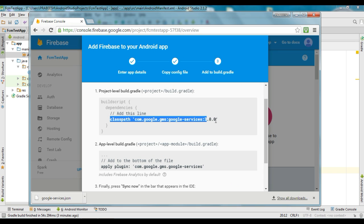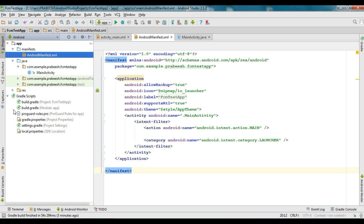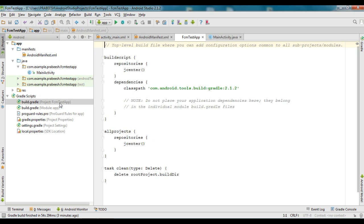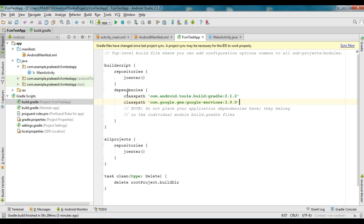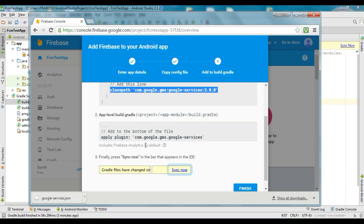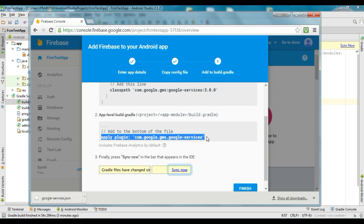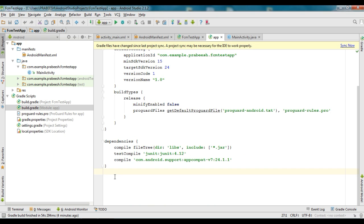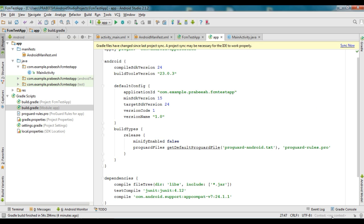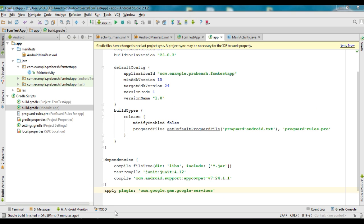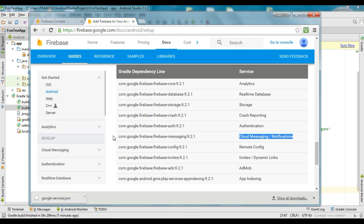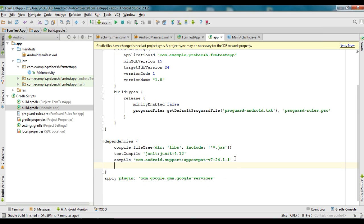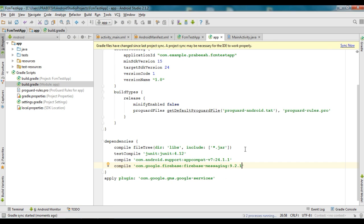You need to add a dependency, so copy the line and go to your Gradle script file. Open the project-level Gradle script file and add the dependency. Now you need to add a plugin for Google Play Services, so copy that line and open the module-level Gradle script file and add it to the bottom. We also need to add the Firebase Cloud Messaging library for using cloud messaging and notifications. Add that dependency and compile it. Now that we have added all the needed dependencies and plugins, make a project sync.